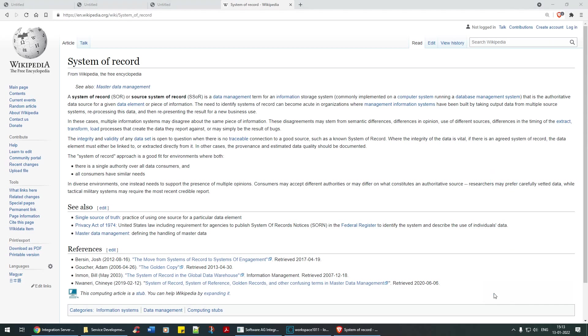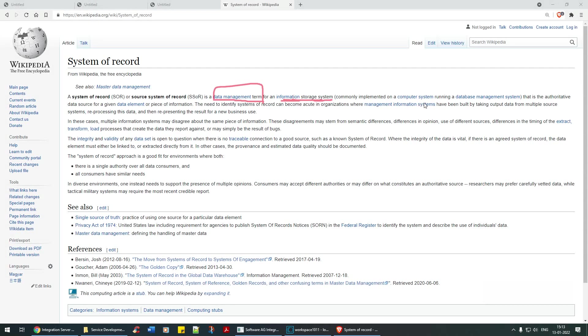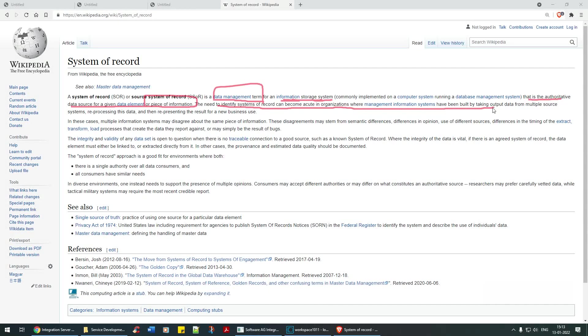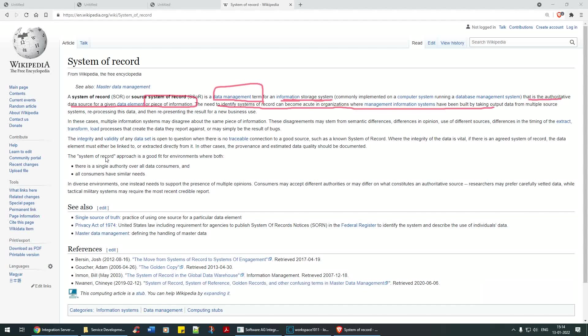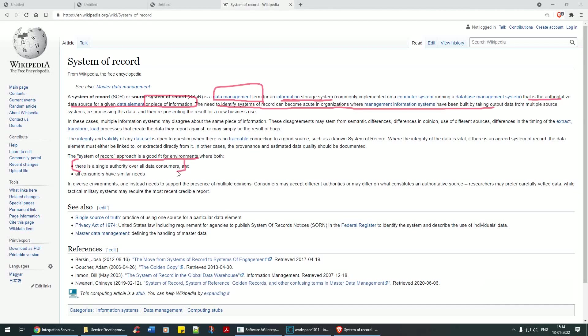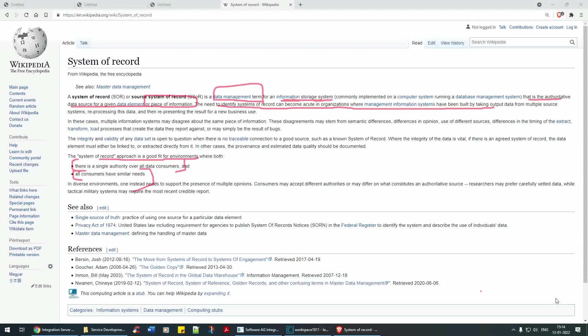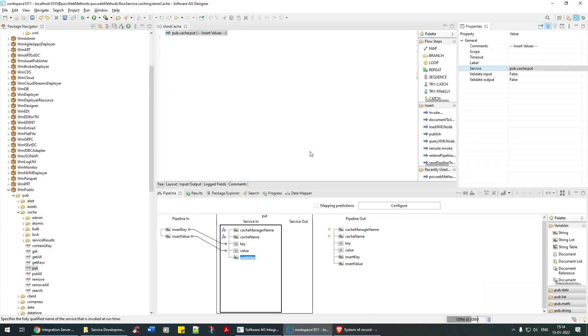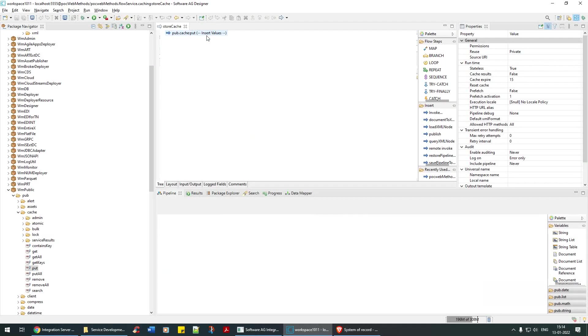Let's google system of records. A system of records is a data management term for an information storage that is authoritative data source. It's a data management term for information storage system that is authoritative data source for given data element or piece of information. In our case it's nothing of that sort. We don't use so much on this so let's clear this out, it's of no significance. We'll leave that as it is.